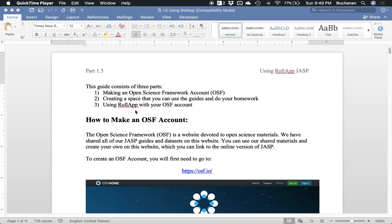None of these have real operating systems, meaning they're not Mac, Windows, or Linux. Instead, they're sort of these halfway mobile operating systems, and they don't really let you install programs. You can have apps, but maybe not programs. That might make using JASP difficult.